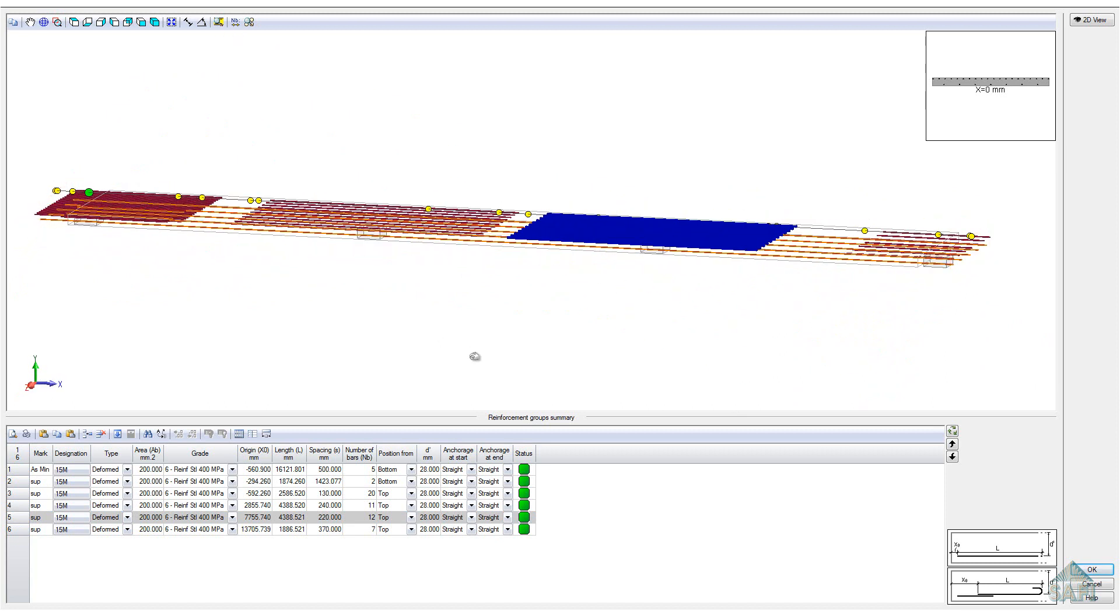In the top right corner, a cross section view of the strip is visible. Also, the 2D view button gives you a 2D printable display of the reinforcement disposition.